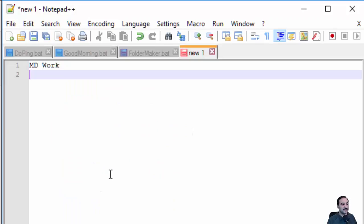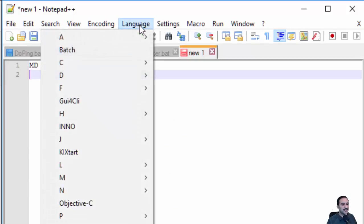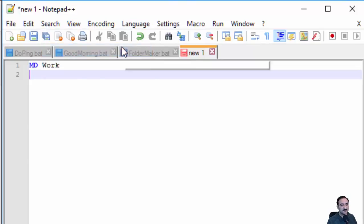If you're using Notepad++, you can go to the Language menu and select Batch.